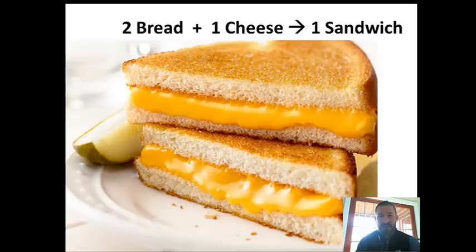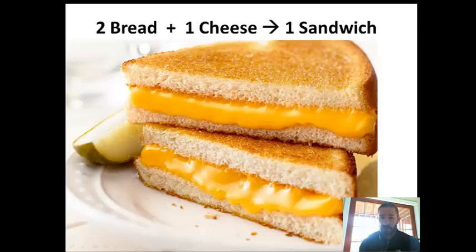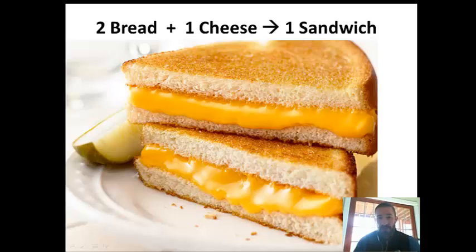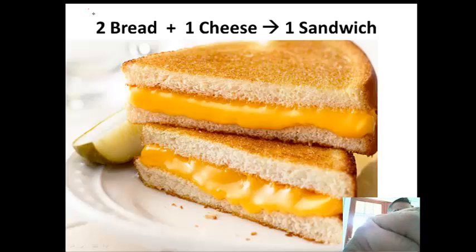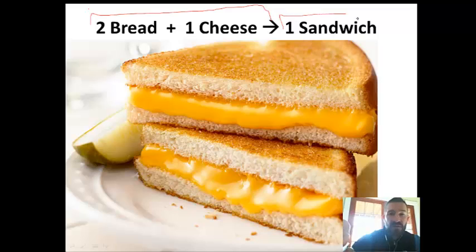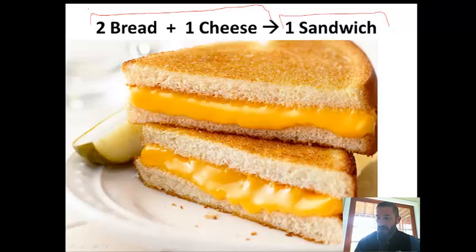More specifically, we're going to write it this way as our reaction: two bread plus one cheese equals one sandwich. The bread and the cheese are our reactants, and the sandwich is our product. Unlike chemical reactions, which are specified, you can make a cheese sandwich however you want, but this is how we're going to make ours.